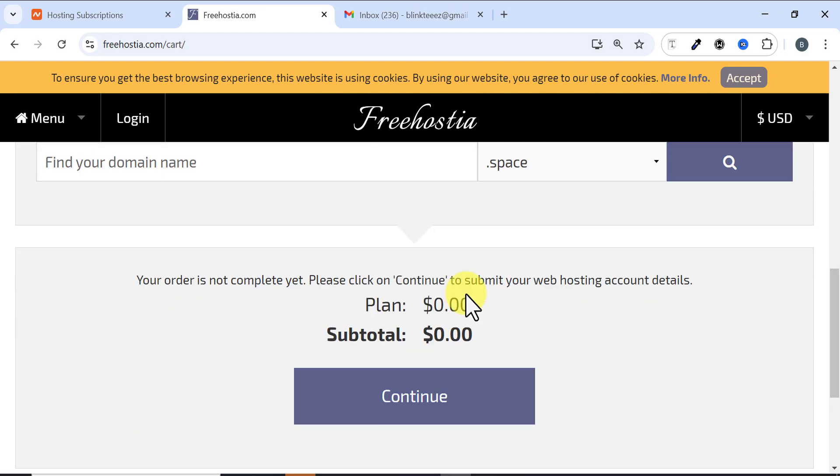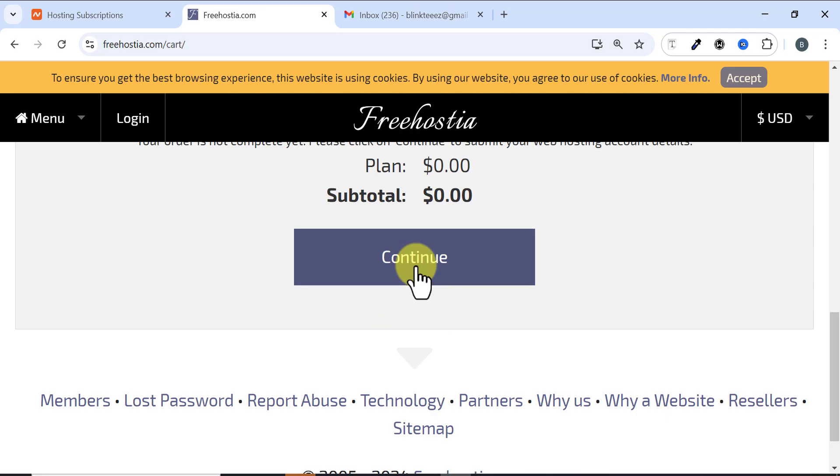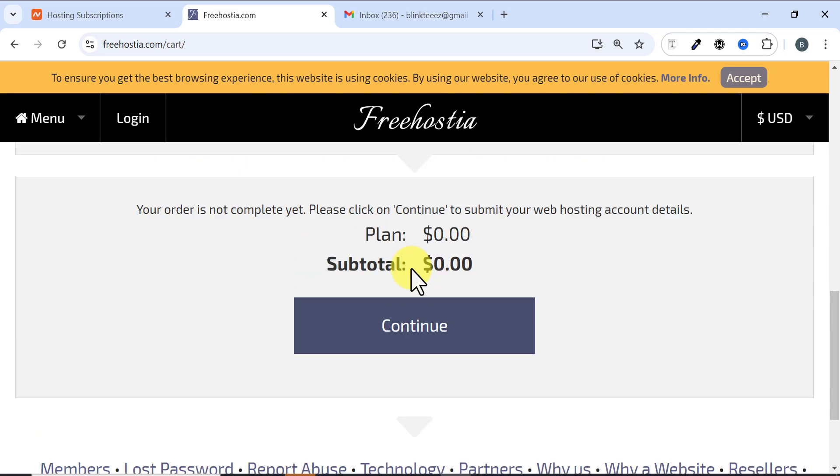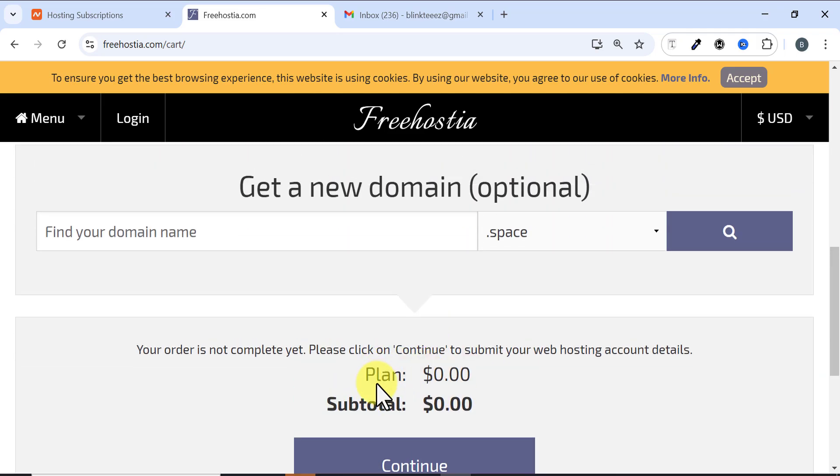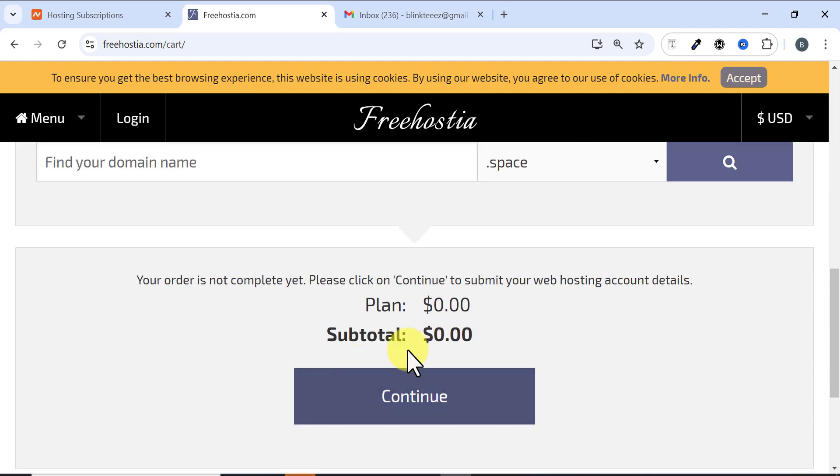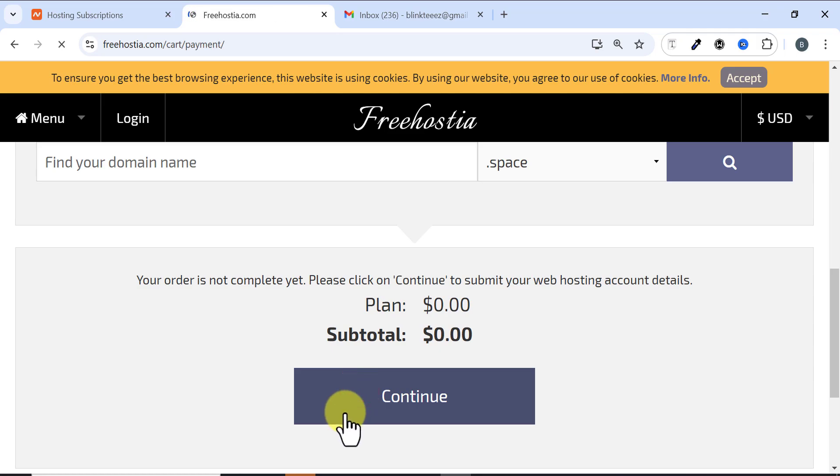I'll scroll down and click on Continue. You can see here the plan is zero dollars and the subtotal is zero dollars, which means this domain is absolutely free. Then I click on Continue.